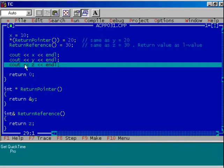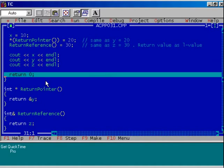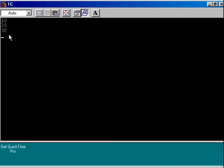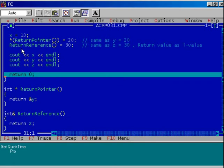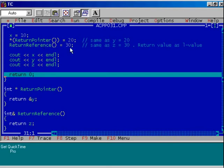Let us see whether we got success or not. Execute the program up to this step and see the output. 30 is displayed — this means the return value of the function return_reference is assigned 30 correctly. We can assign value 30 to the return value of this function because the return value is a reference variable — it is an L-value, and that is why this is possible.